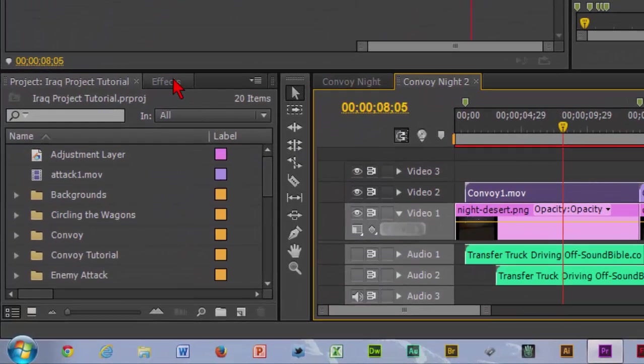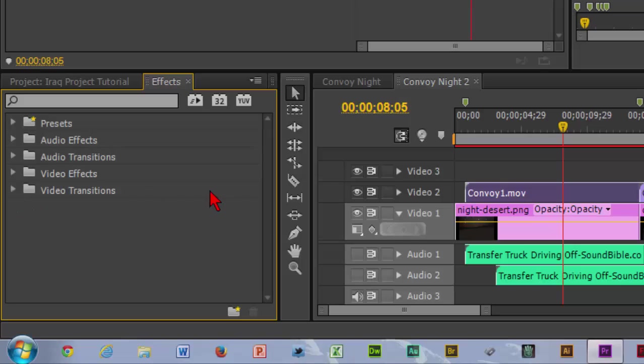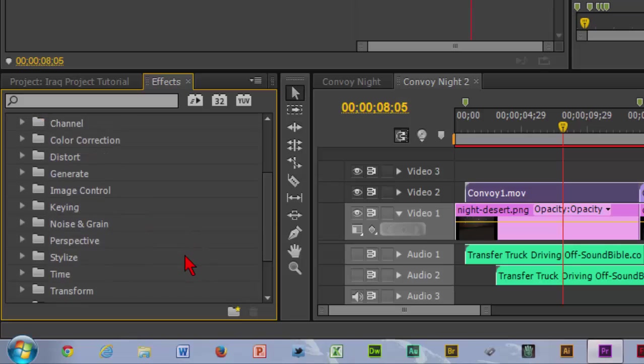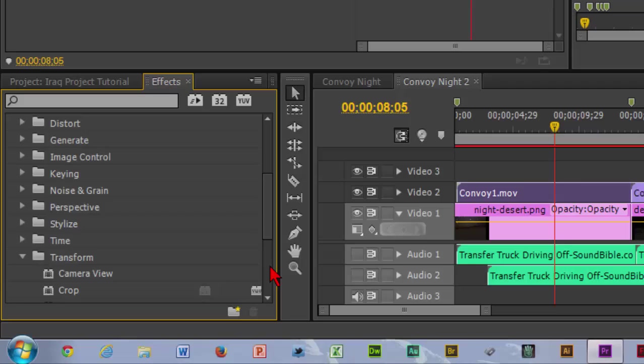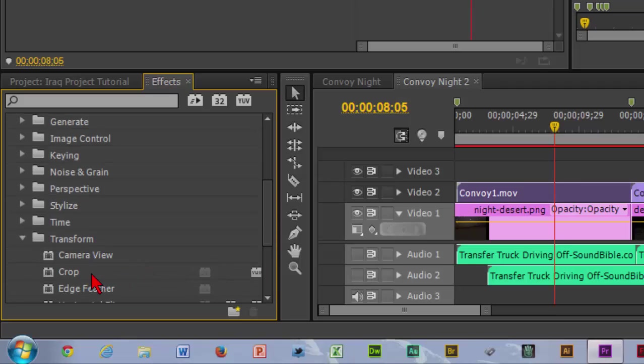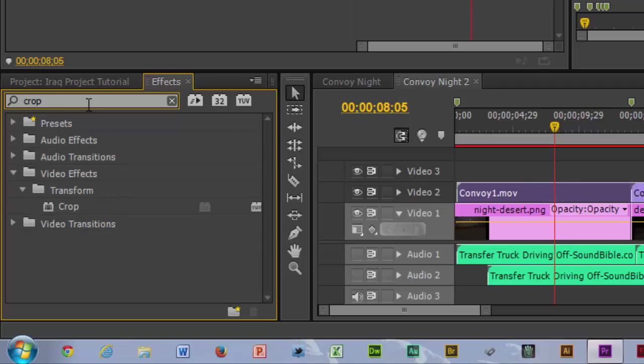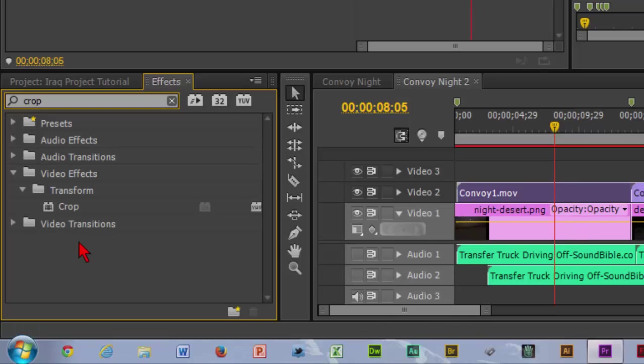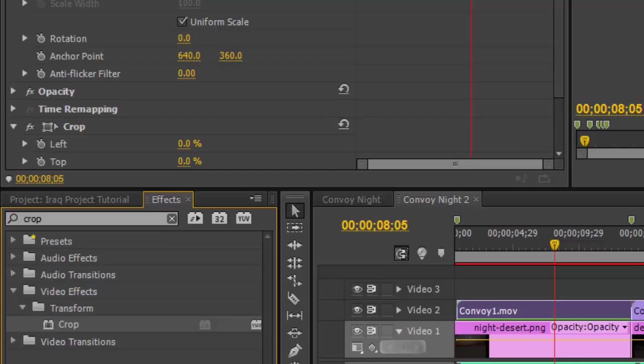So to crop it we got to go to our effects and there's a couple different ways we can go through it. Cropping is a video effect, so go to video effects and it is transform, under transform, and there we have crop. Now another easy way would be to just search crop, and there it is.